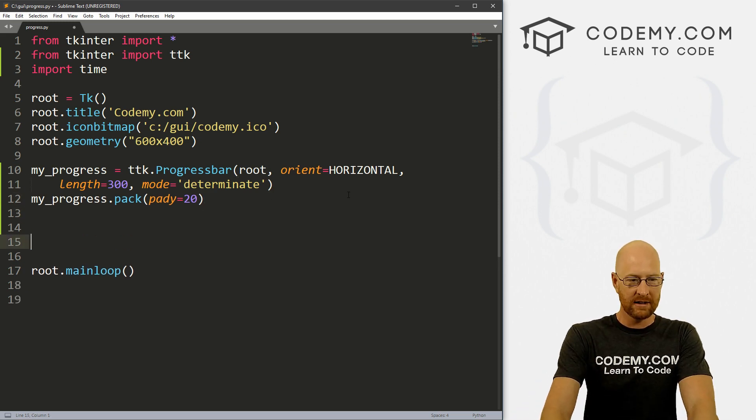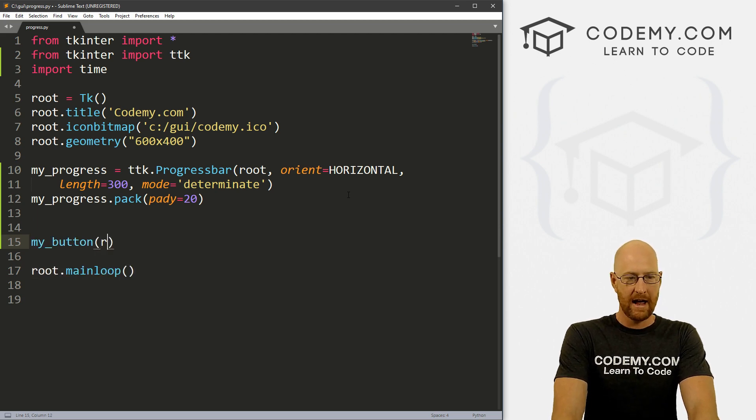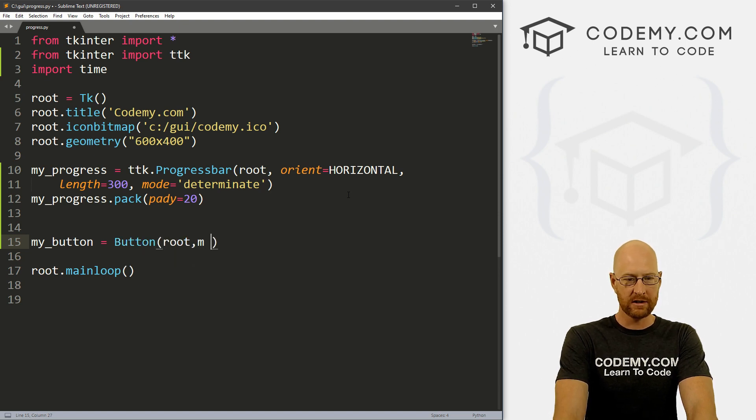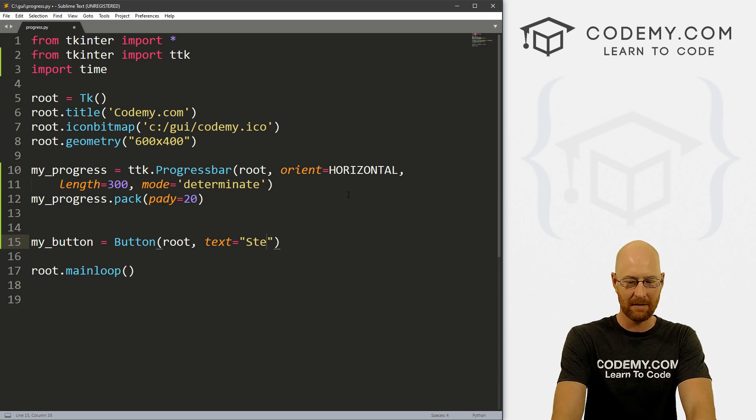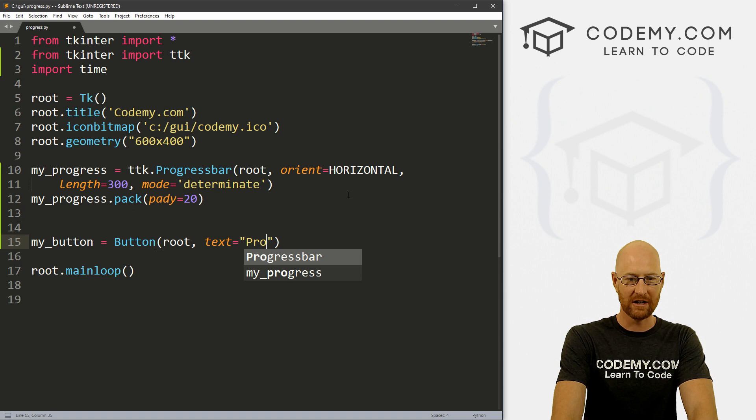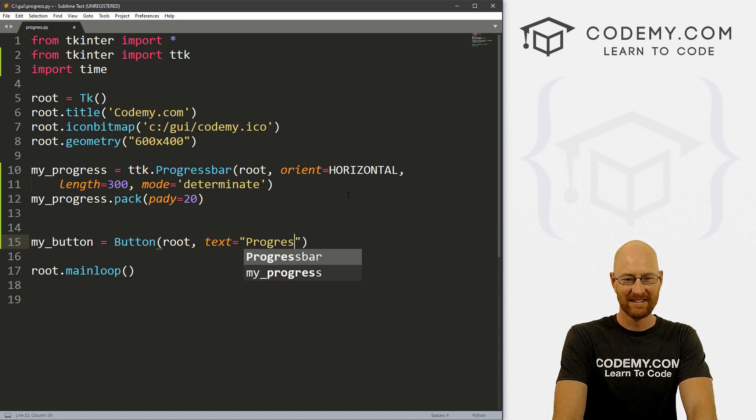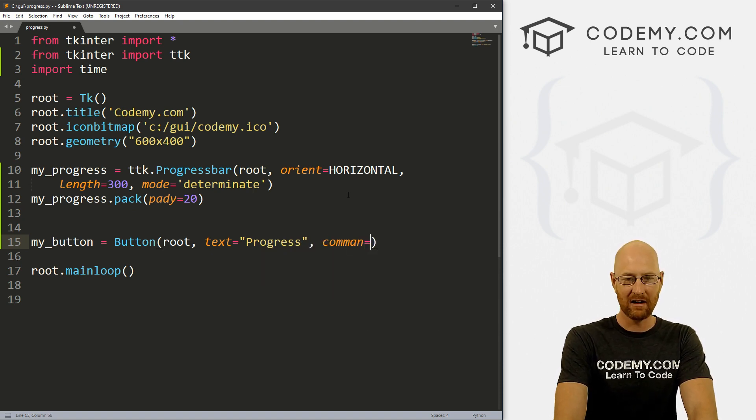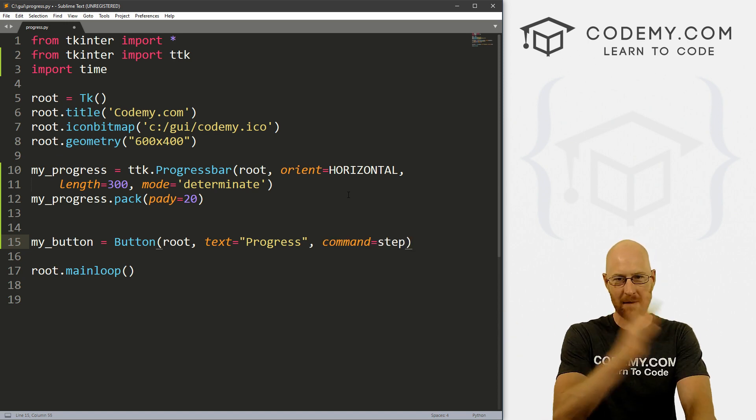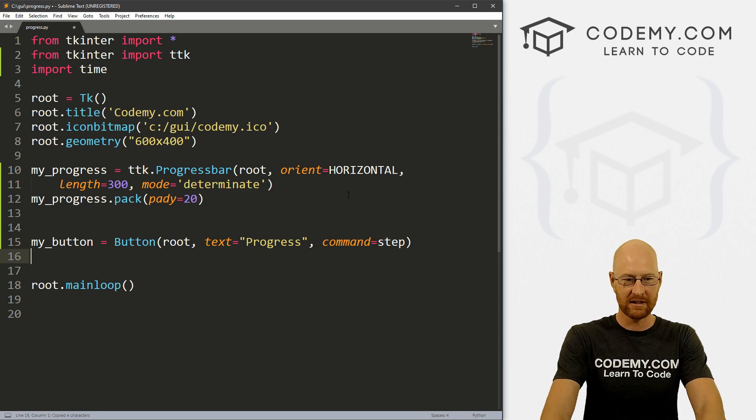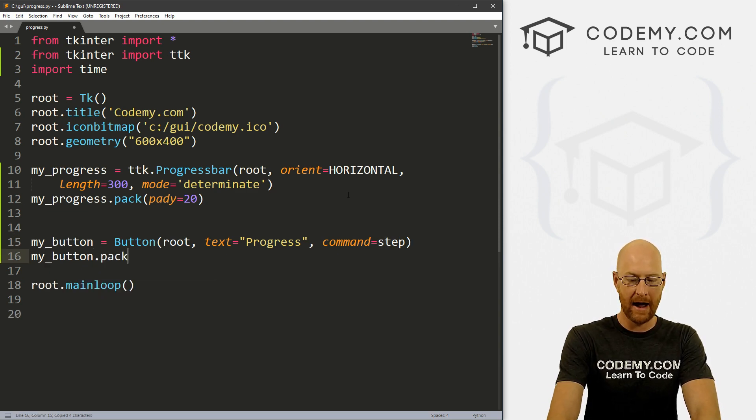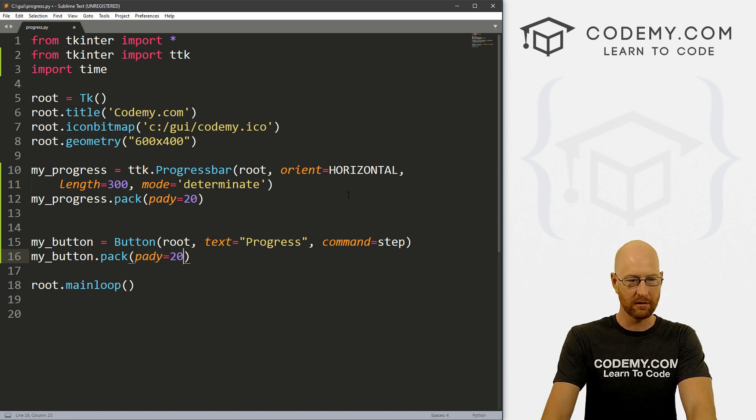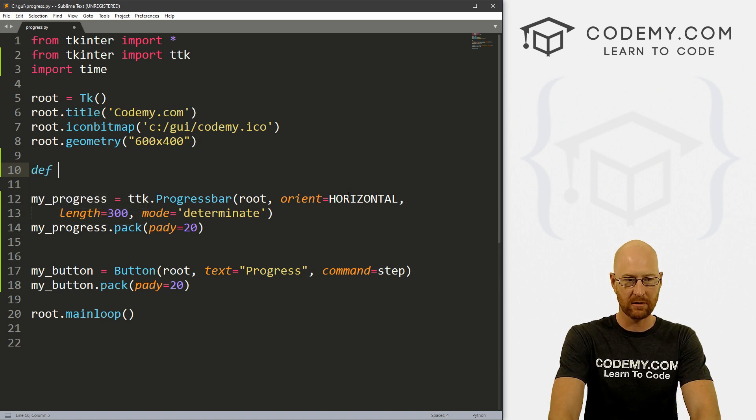Now, how do we do something with this? How do we make it move and all that stuff? So let's just start out by creating a button. I'm going to call it my_button and this is a Button, and we want to put it in root. And we want the text to equal, I'm going to say progress. And let's give this a command of step. We want to make one step in the progress, right? So copy this and now let's put this button on the screen. So my_button.pack, and let's give this a pady of 20, just to push it down a little bit.